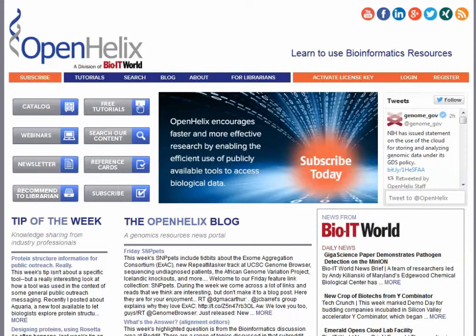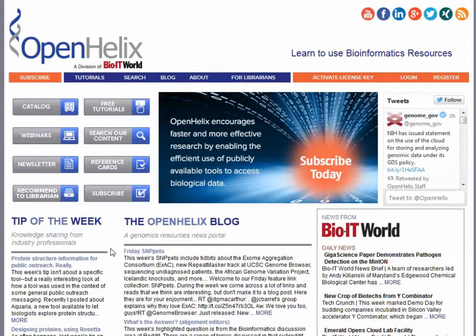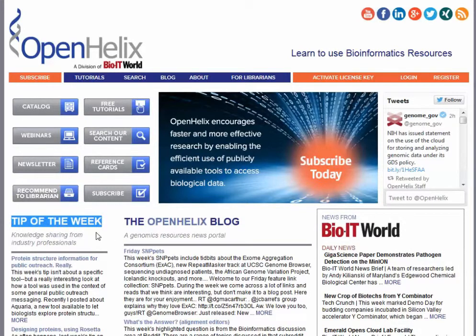Here we find ourselves on the new openhelix.com website, and you can see you have access to our content in a number of different ways. Over on the left side, we've got navigation buttons that will quickly take you to the most important features. We have navigation buttons across the top as well. We've integrated more of our content right into our homepage here, so you can see our very popular video tips of the week are available here, as well as other blog content.